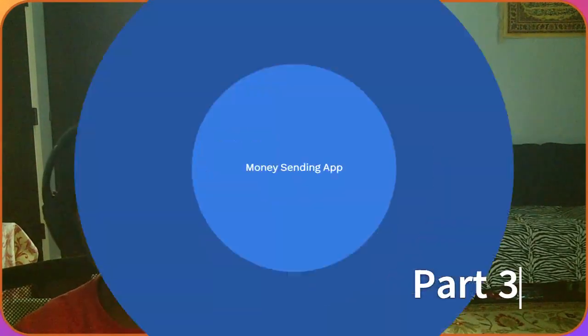Hey guys, in this video we're going to be building the integration part, connecting the back end to the front end of our Web3 money sending app. Let's just jump into it.